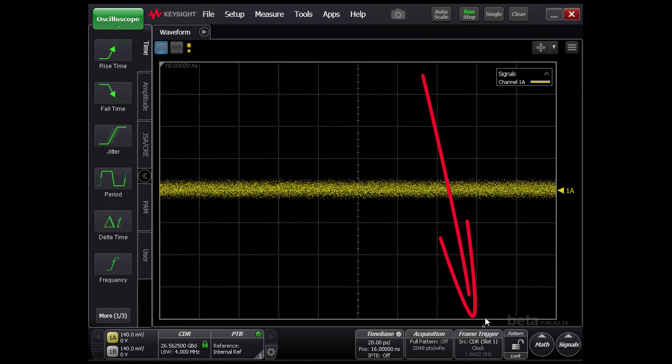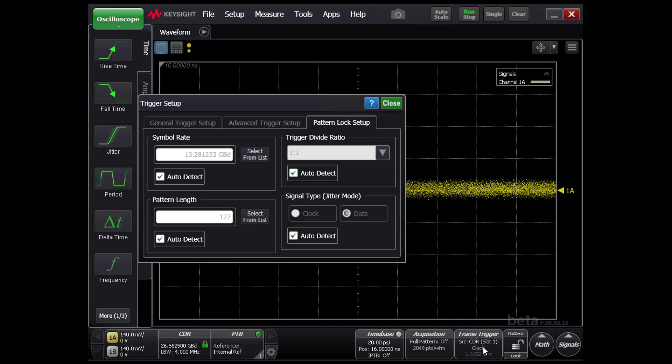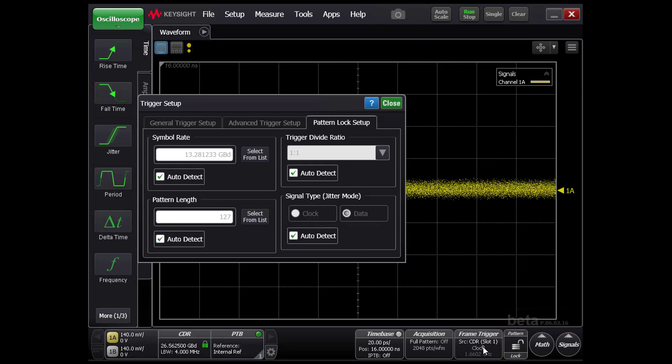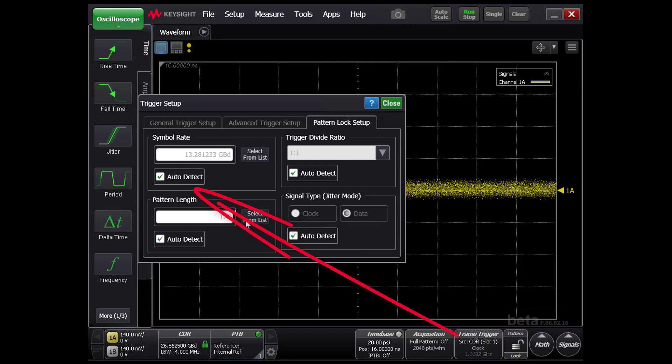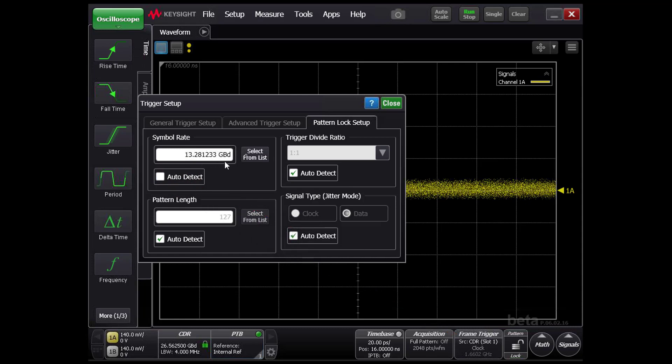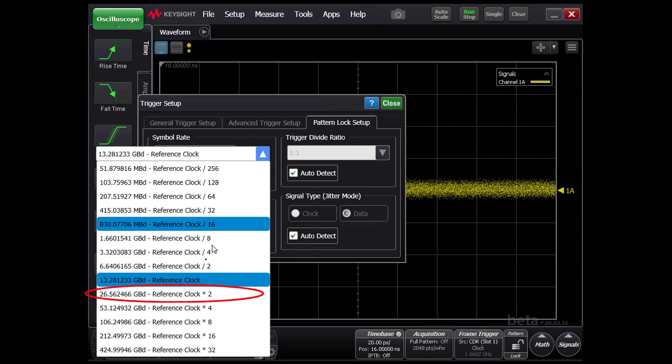Since the signal is severely degraded, we will manually set the symbol rate to 26.5625 gigabaud and attempt a pattern lock.